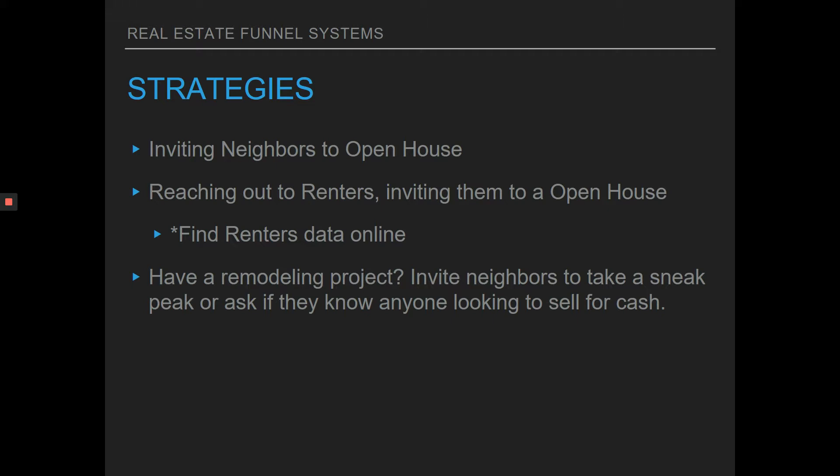Get with your title rep or use one of the softwares we talked about to get data and just get a radius of maybe 100, 200, 300 homes, wherever you're doing an open house or have a new listing. Create a message and just do a blast to all the homeowners, inviting them to your open house, or just giving them awareness about the new listing. You can even get data online of renters in the area and do a ringless voicemail to renters, inviting them to the open house.